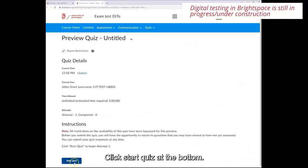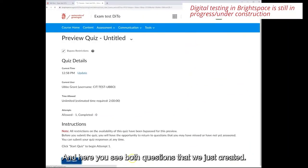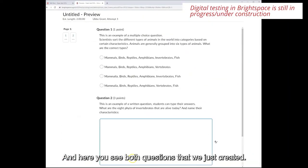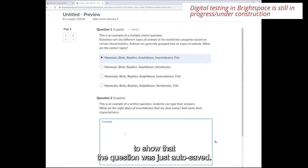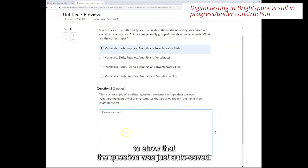Click start quiz at the bottom and here you see both questions that we just created. As you see the moment you fill out an answer a check mark appears next to the question to show that the question was just autosaved.